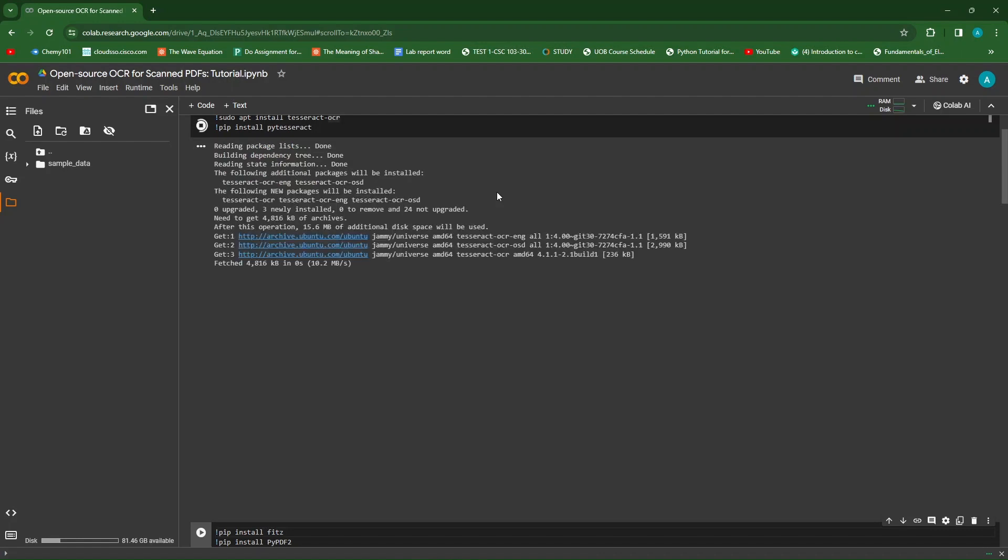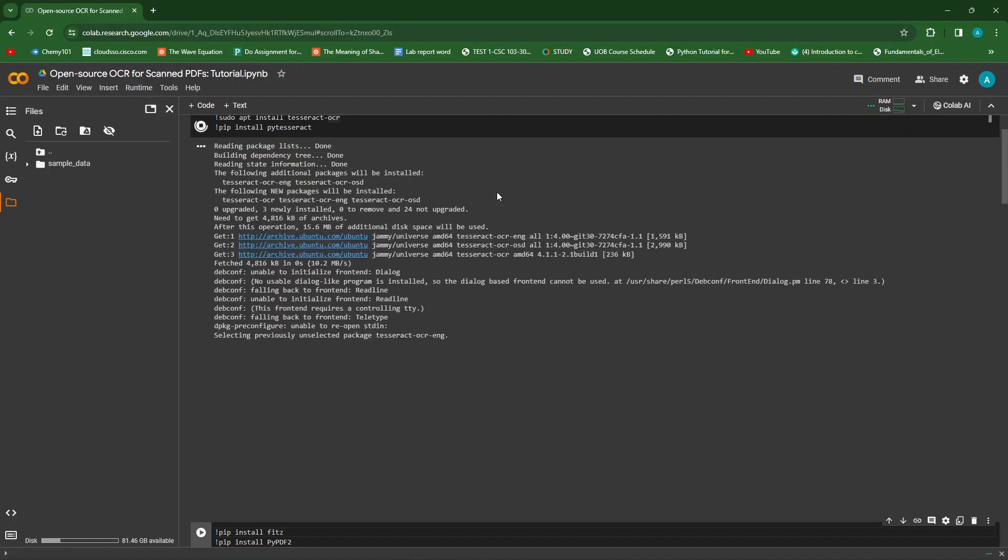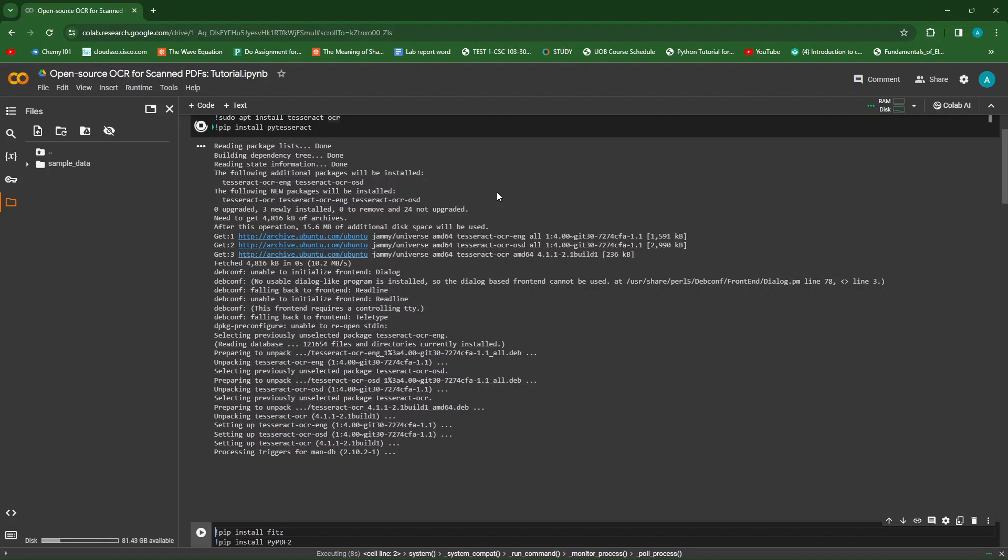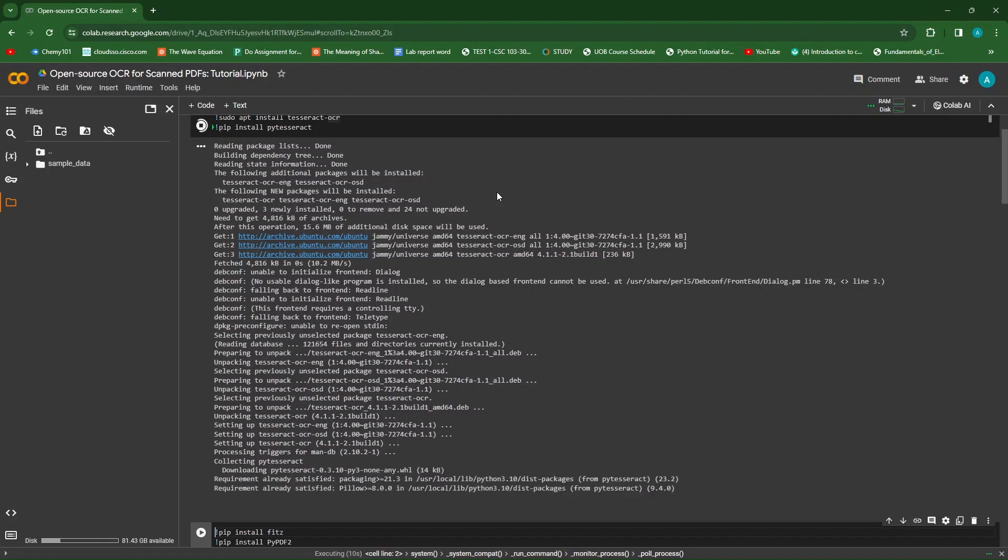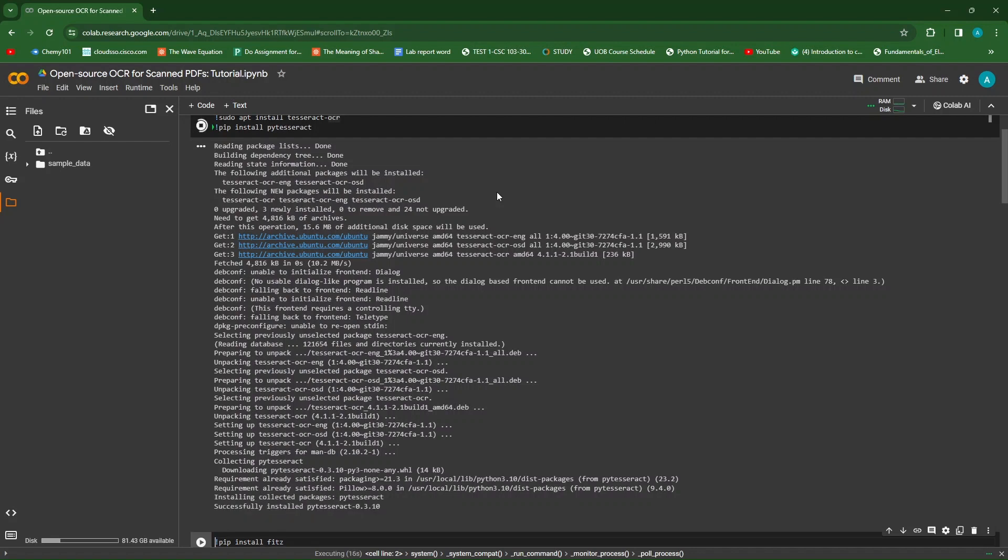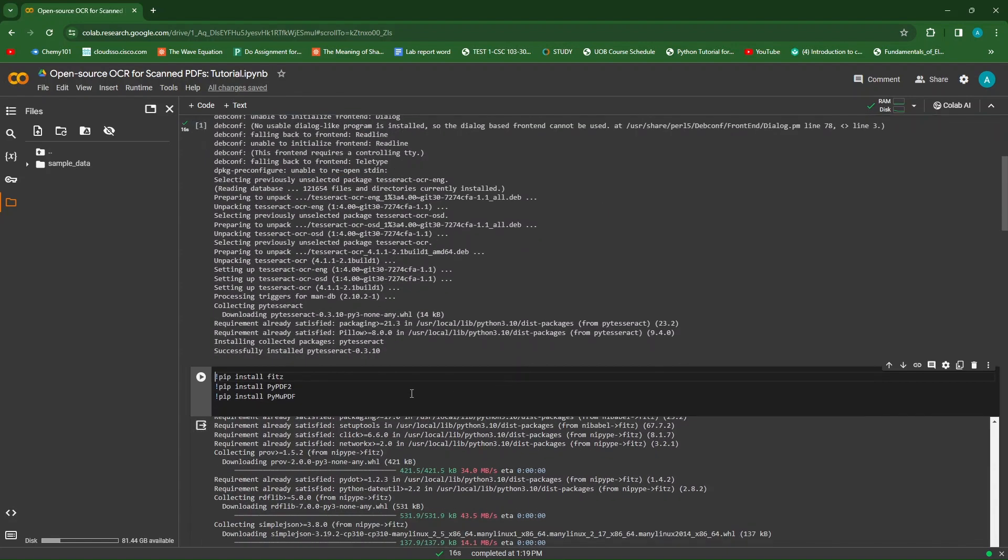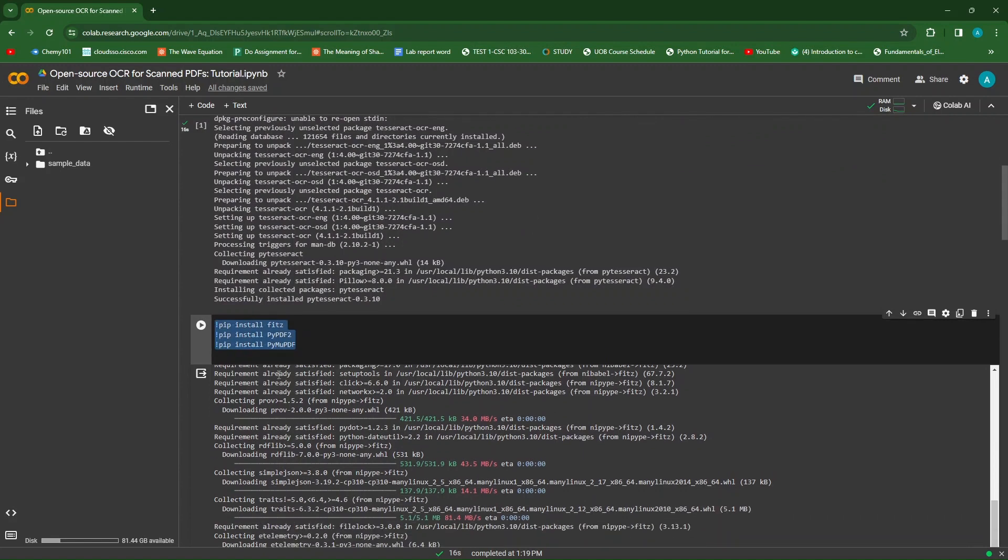As PyTesseract only accepts images as inputs, we will need to convert the PDF into images. To do so, we will be needing the help of PyPDF2 and FITS libraries to help us capture the pages and turn them into a list of image files that we will be later feeding into our Tesseract OCR. So let's pip install FITS, PyPDF2, and PyMuPDF, just in case.